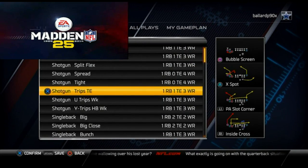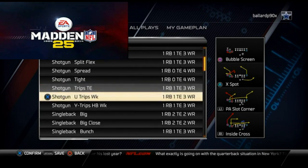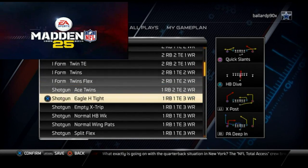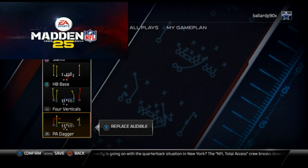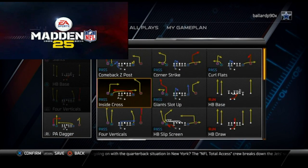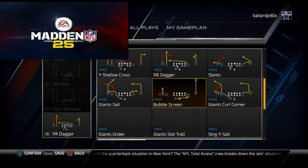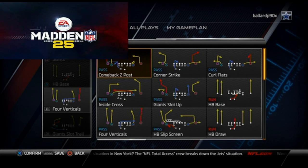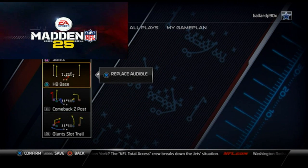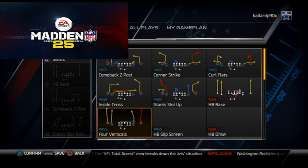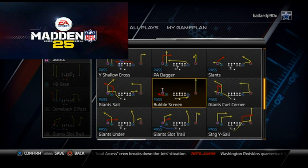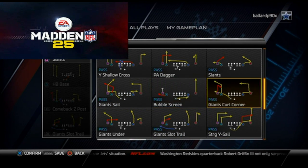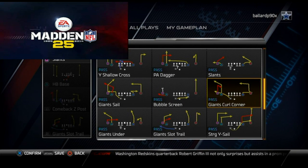Lastly, I want to check in on my base formation and show you my audibles from it. The base formation is the Giant Slot Trail — that's our base play, covered in the video. My next play I like from here is the Comeback Z Post. My final play in my audibles is the Bubble Screen, or the Giant's Curl Corner — depending on your personal preference, you can select that as you wish.